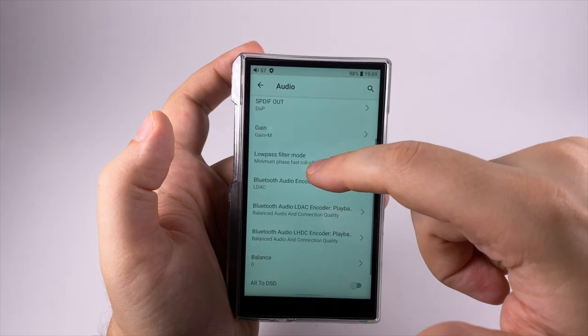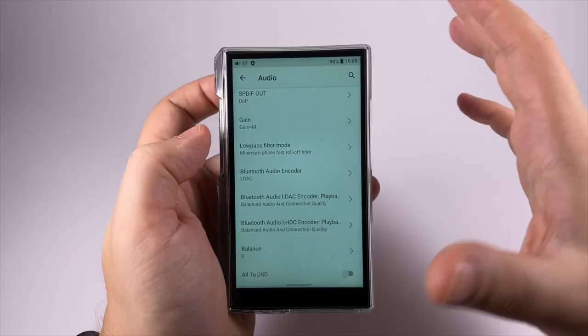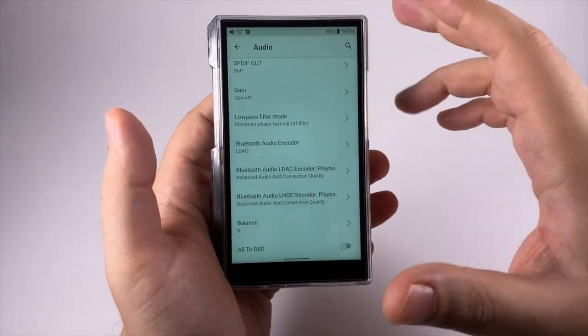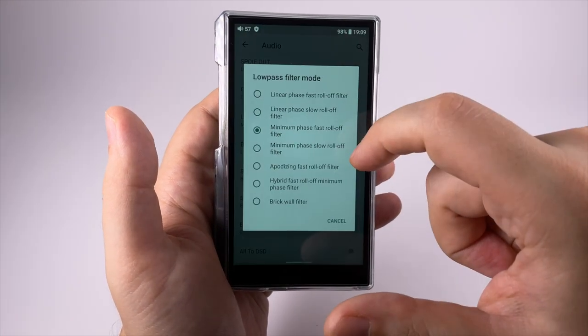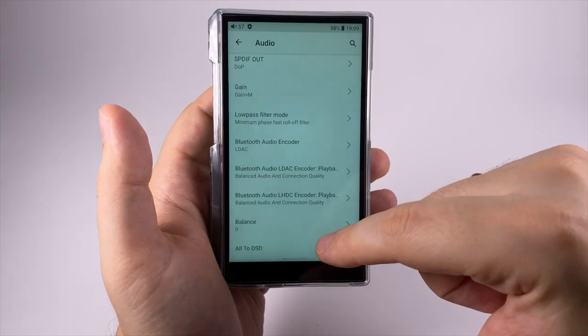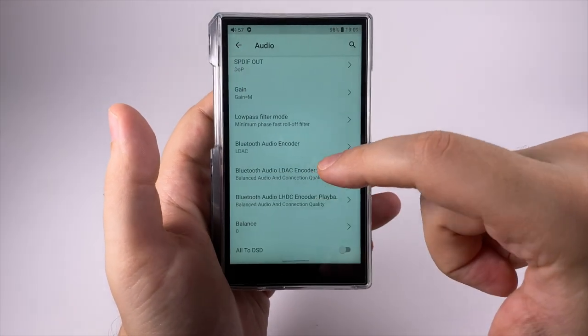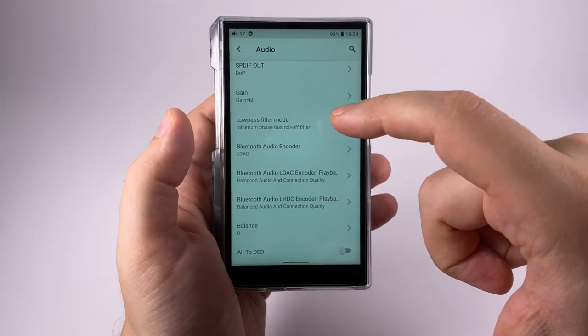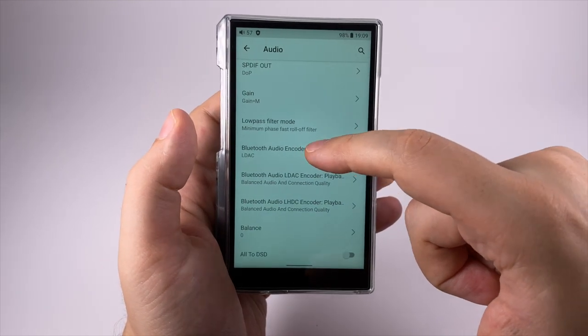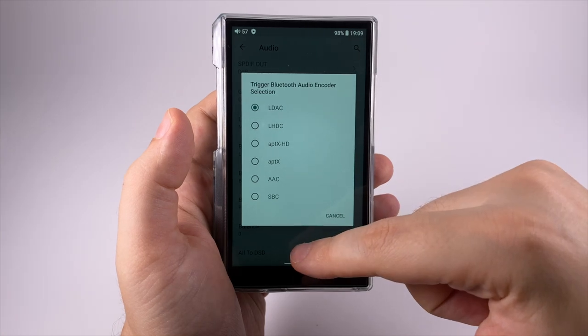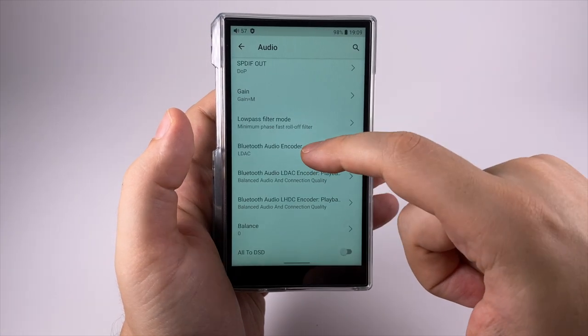Three levels of gain - actually nice to have. I like that three-level gain became more standard. Low-pass filter mode shows all filters available in this DAC.